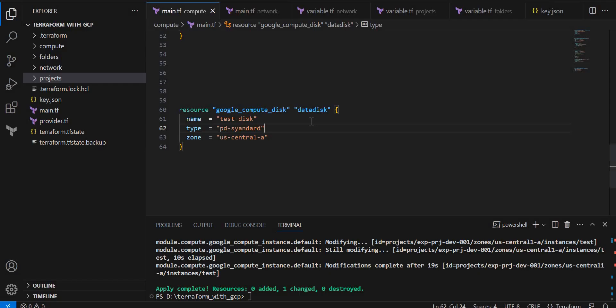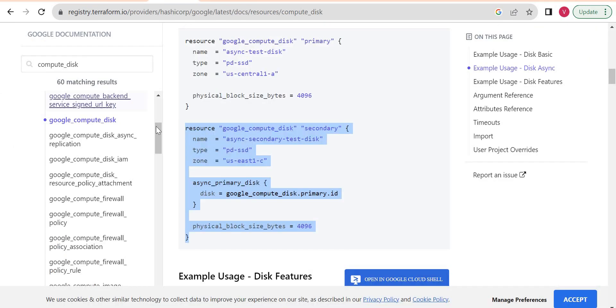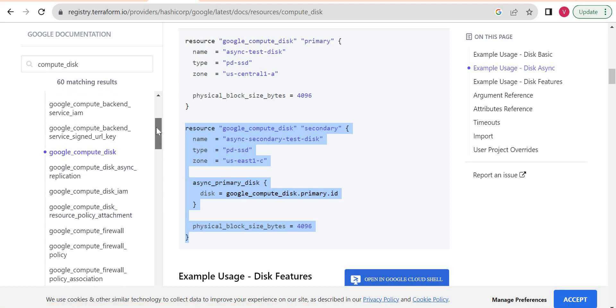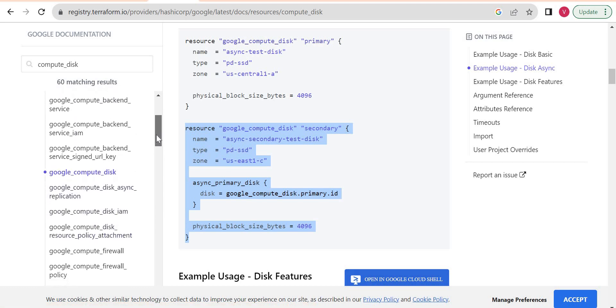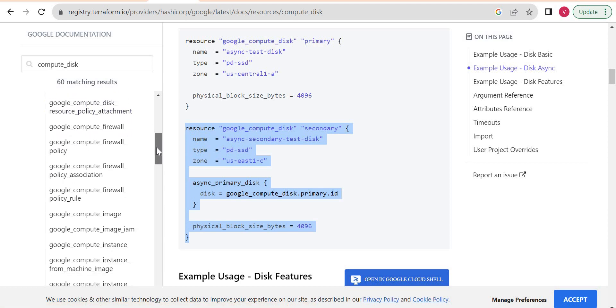One more thing, we need to attach as well. Here compute disk resource policy and then we will have compute disk attachment. We have another resource called Google compute attached disk.